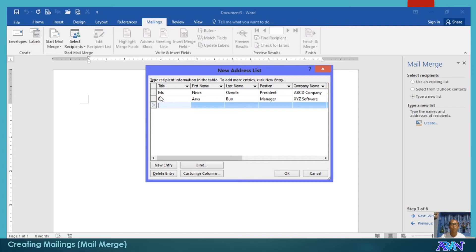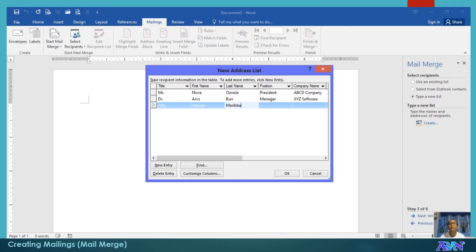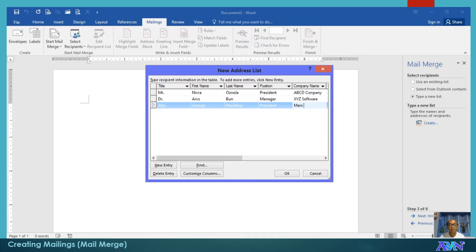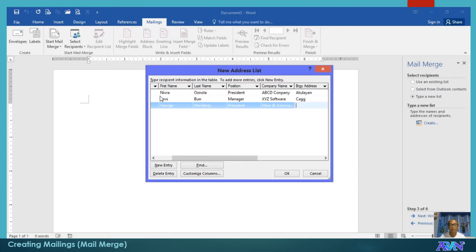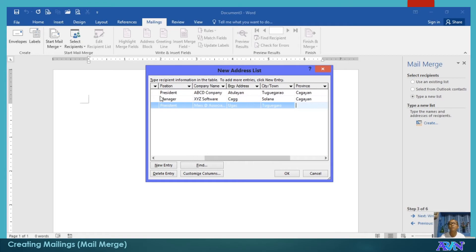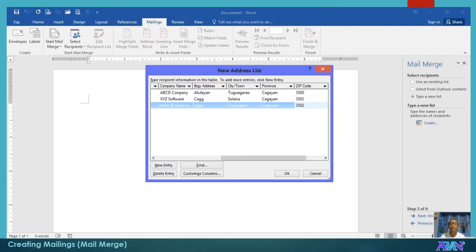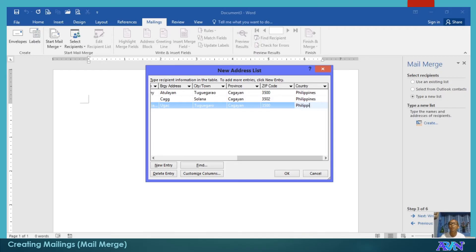Then, you add more if you want to. For example, Attorney George Paribay, President, Mars and Associates, Ugak, Tugigaraw. You can add more if you have more data. Anyway, you can just go back to this when there are additional data that you would like to have in your address list. Click okay. Let me just have three data sets.